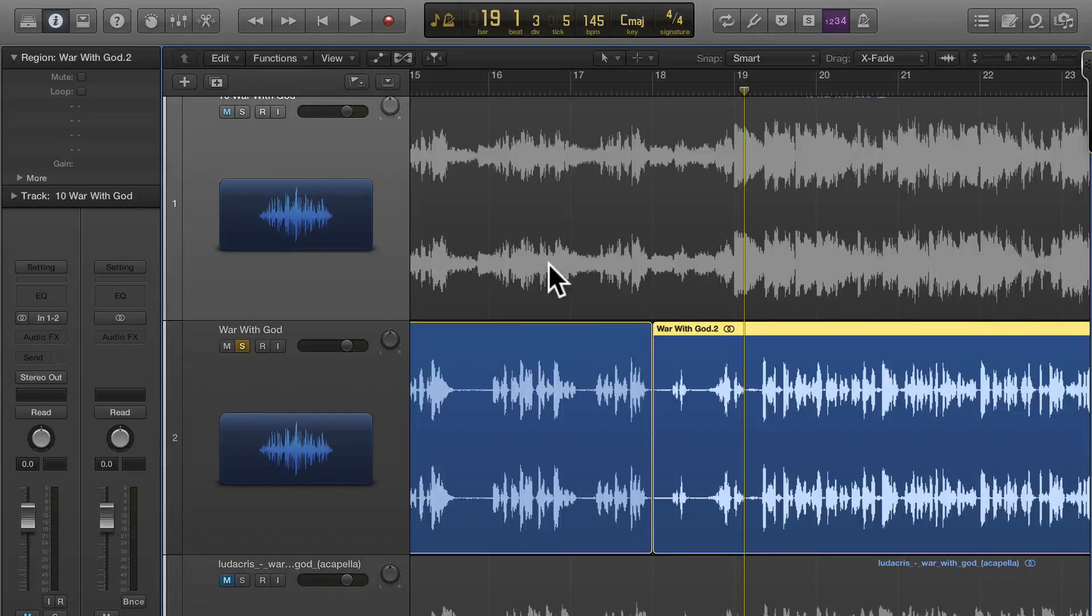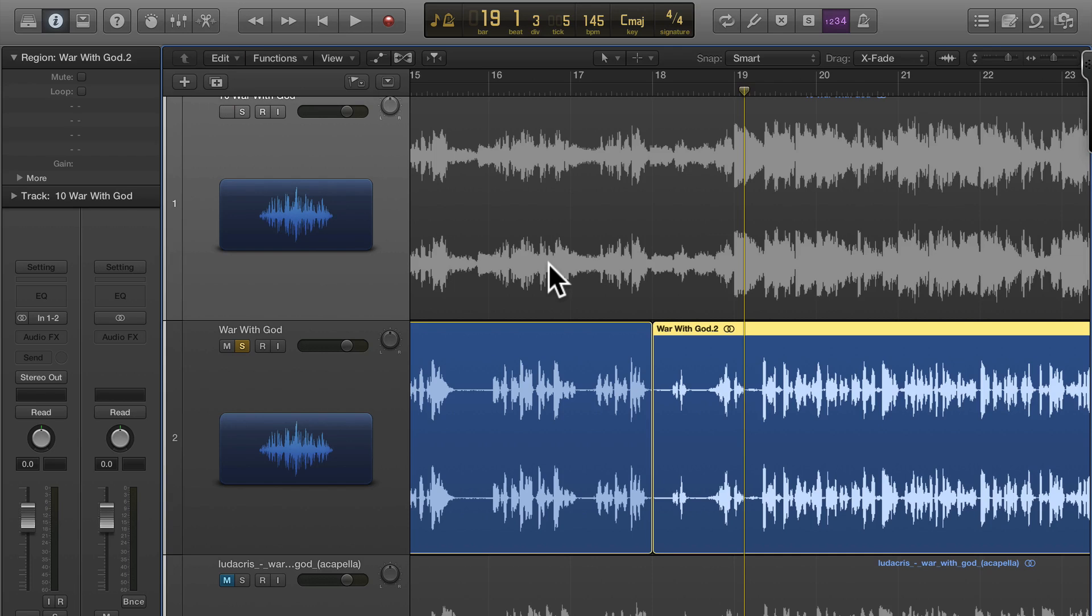John Bennett with Logic Pro X and in this video I'm going to show you how to chop up an acapella and create loops out of the different pieces so you can use them in your remixes and whatever you want to.